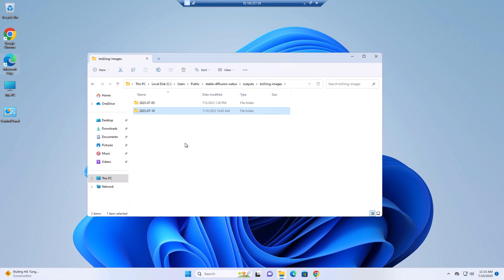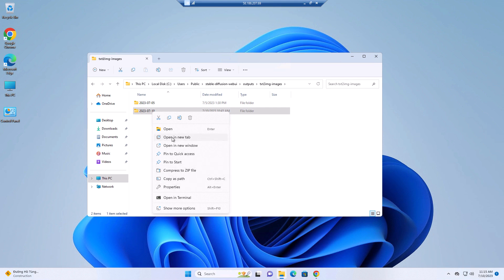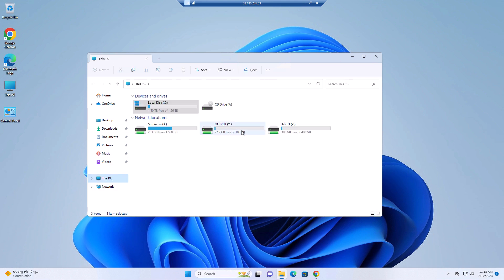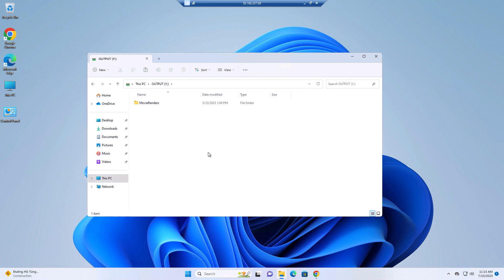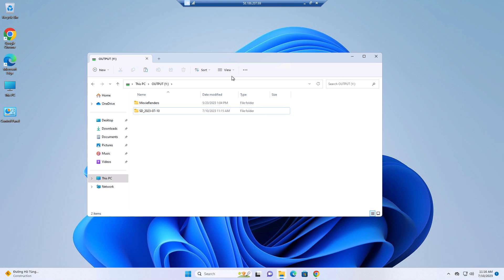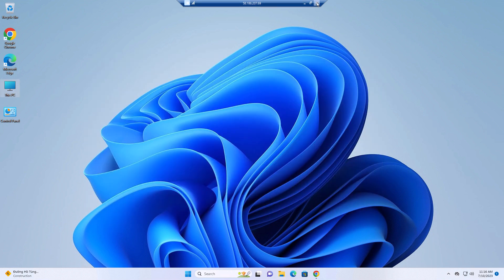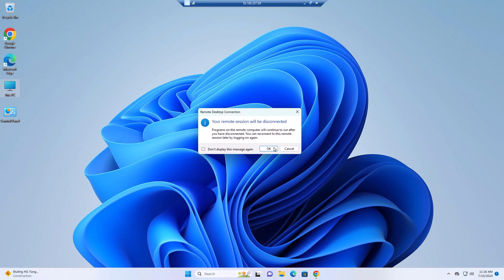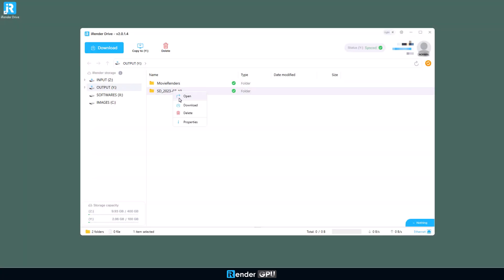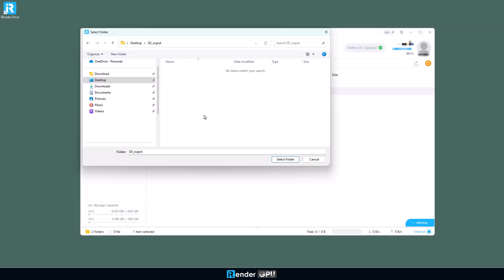After finishing the work and saving the results carefully, copy the results to YDrive. Then you can get the results anytime from our iRender Drive app. We are downloading output files from the YDrive of the app.